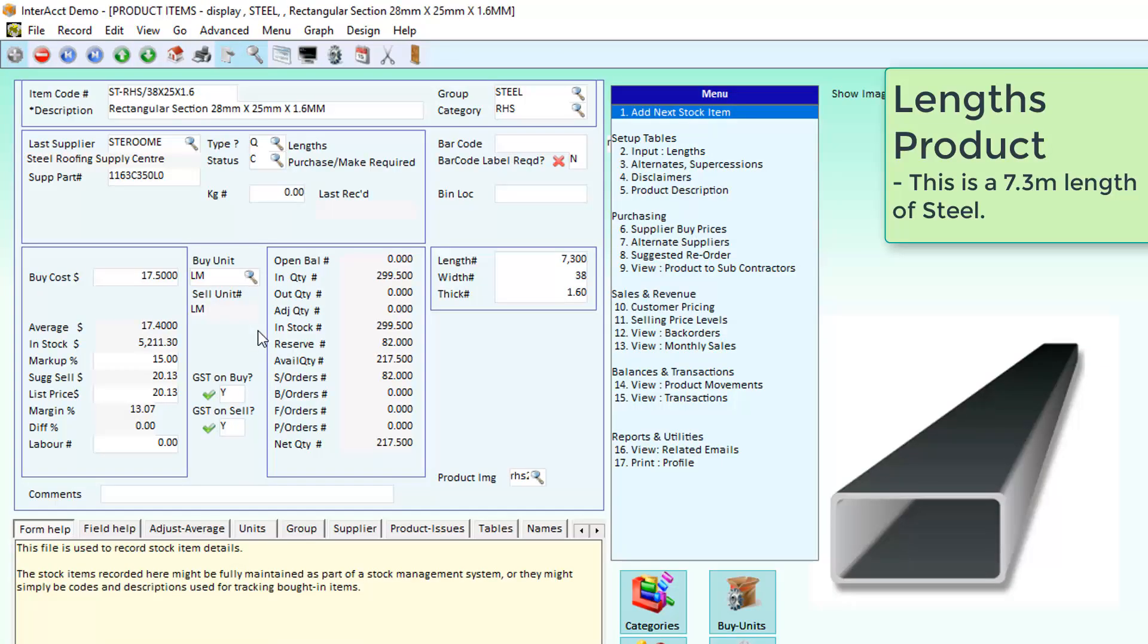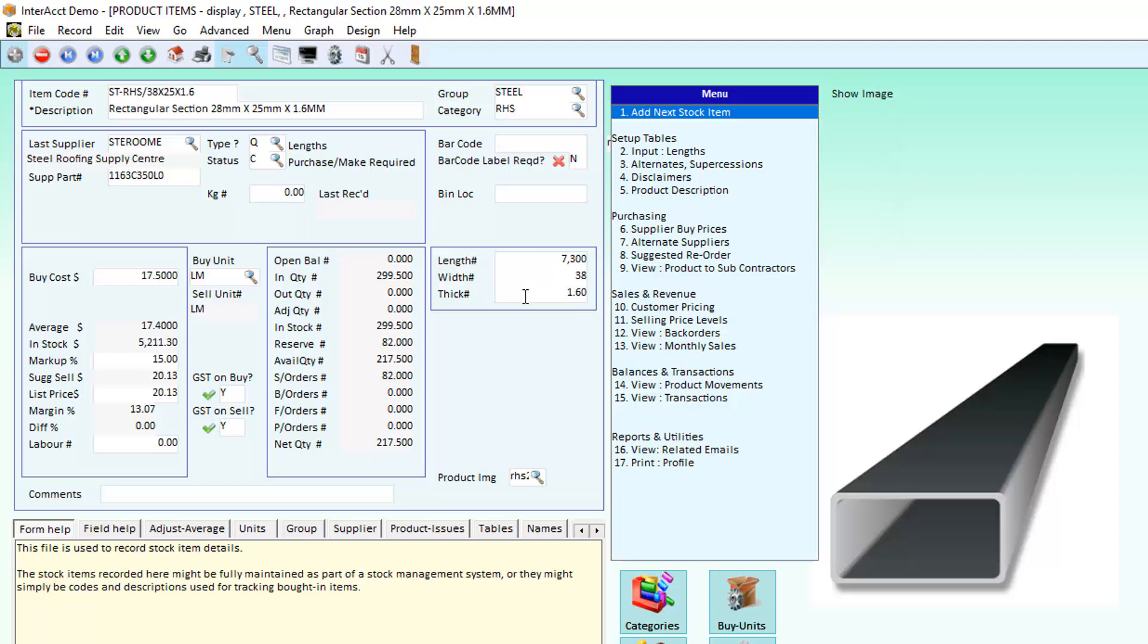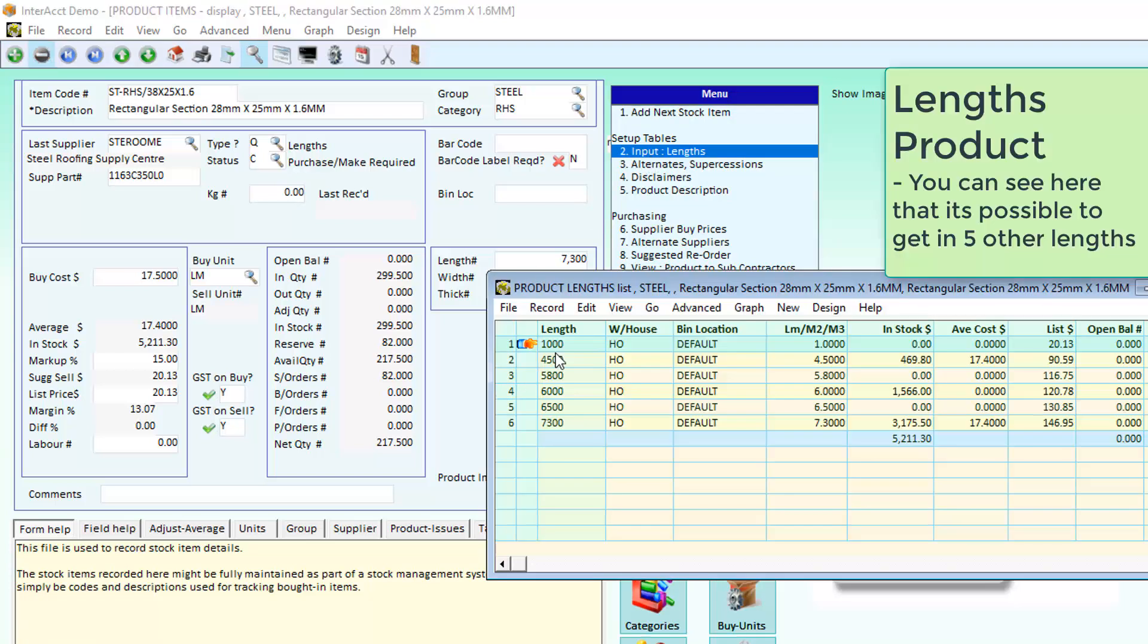I've set up some RHS steel here as a length product. The default length is 7.3 metres, 38mm wide and 1.6mm thick. Underneath the setup I've also put in a bunch of other lengths that it can come in.